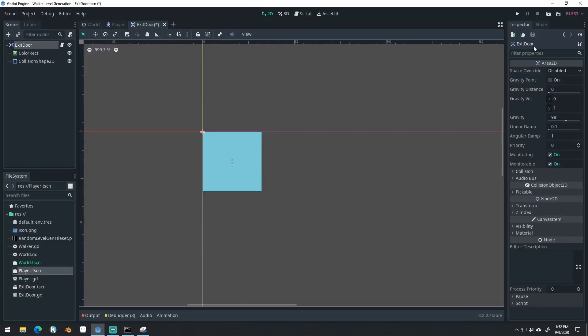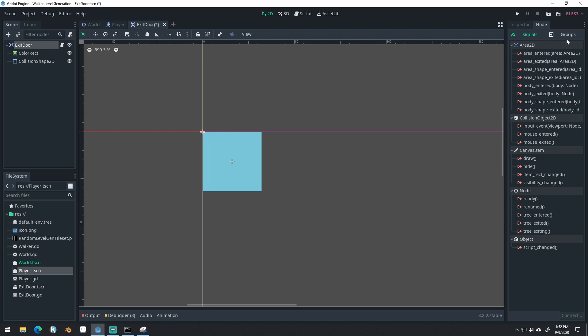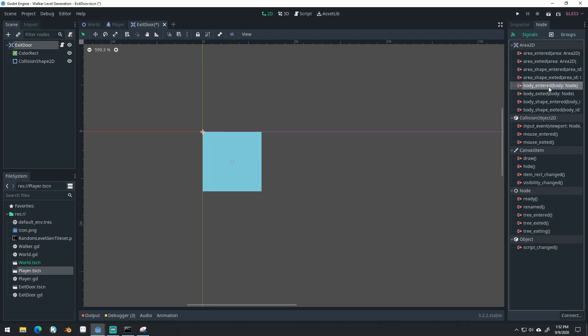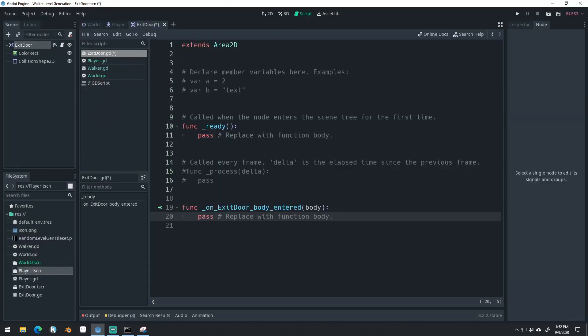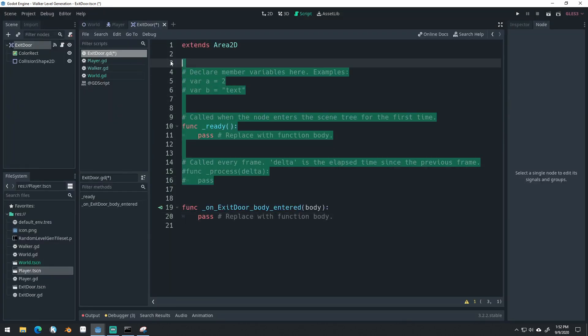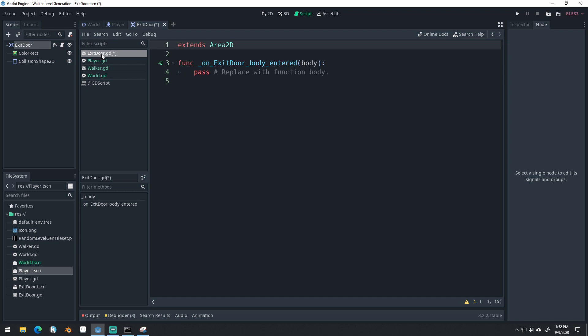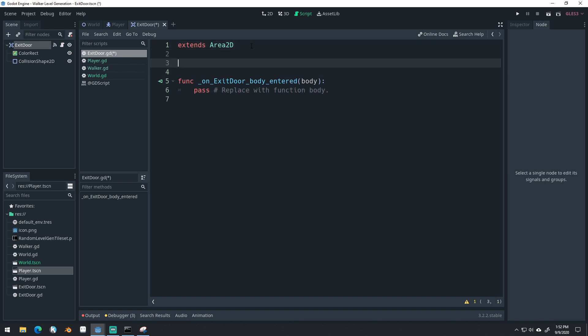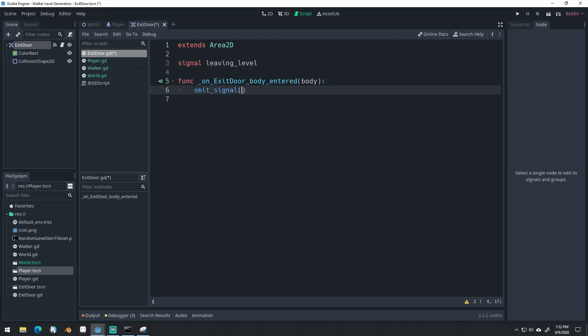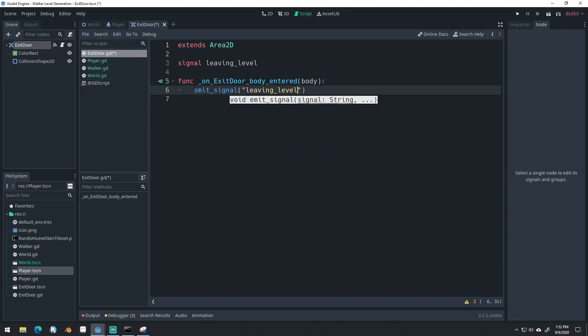Attach a new script. Click on exit door. Click on node. Come to signals. And we'll do body_entered. We'll connect our body_entered script here. So when the player enters this exit door, we can leave this level. So we'll emit our own little signal here. We'll make a signal. There we go. We can save that. And now our exit door should be good as well.